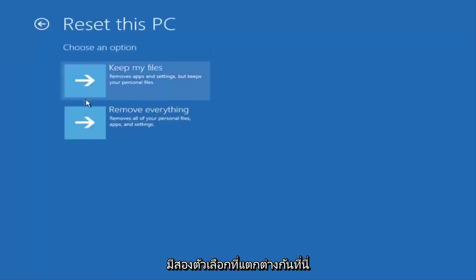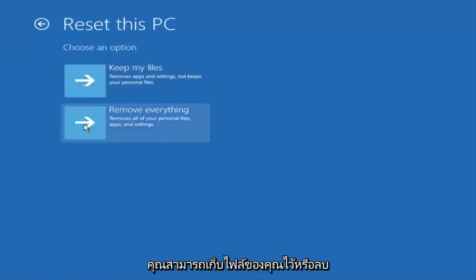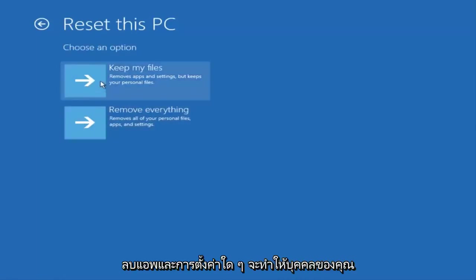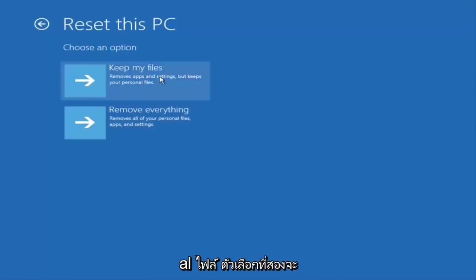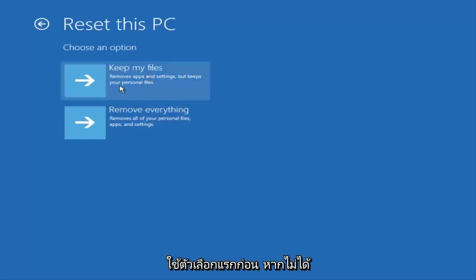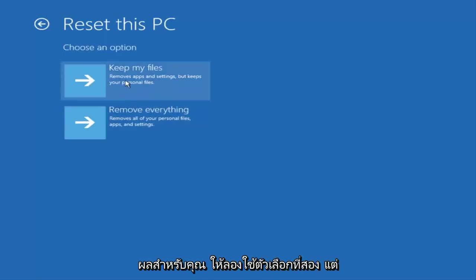And then you have two different options here. You either keep your files or remove everything. The first option will remove any apps and settings but will keep your personal files. The second option will remove everything. So I'd recommend trying the first option first. If that does not work for you, try the second option.